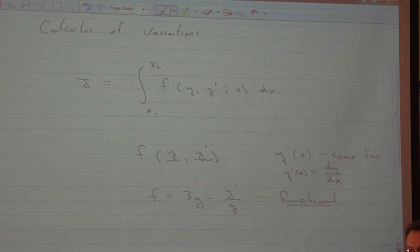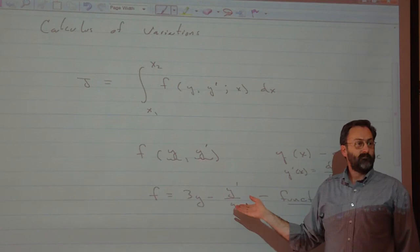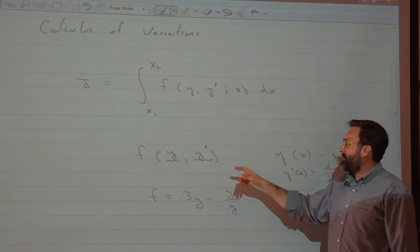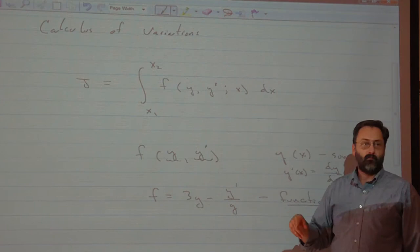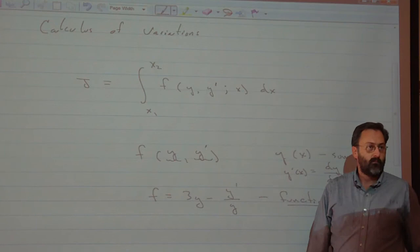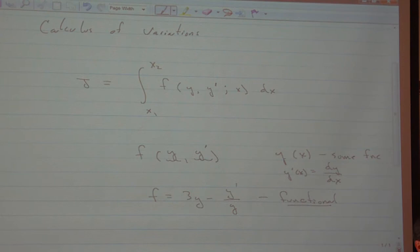I'm free to pick different f's and different functions y. But once I tell you what f is and give you a particular function y, I put it in, I do the integral, I get a number for J. J is sometimes also called a functional, because ultimately it depends on my choice of f and my choice of y. It's kind of an uber-functional.